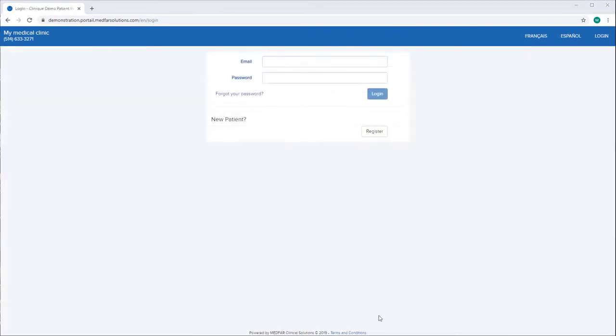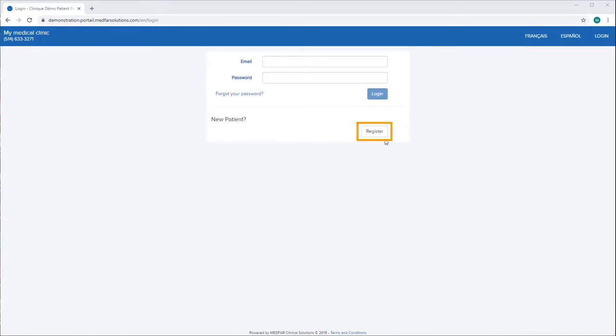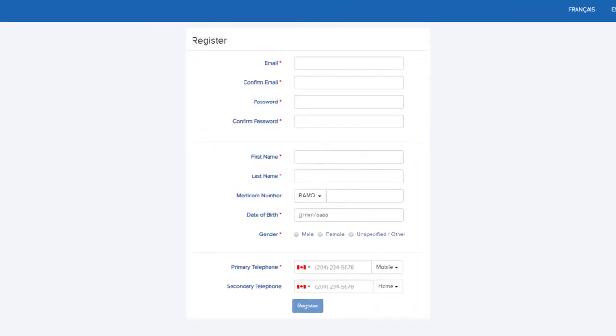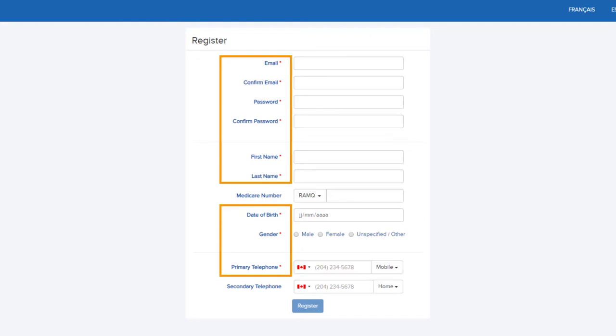On the patient portal login page, in the new patient section, click register. Fill out the form displayed on the page. Note that fields followed by a red asterisk are mandatory and may vary depending on the clinic.